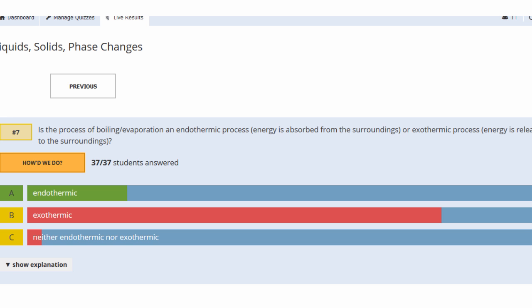This process is an endothermic process. Boiling and evaporation are endothermic — they absorb energy from the surroundings. As the alcohol evaporated off your hand, it was absorbing heat out of your body, which is why it felt cool. If it were exothermic, your hand would have gotten hotter as it evaporated. The same is true when you boil things — it absorbs heat out of the hot plate, not releases it.